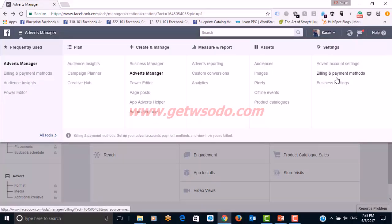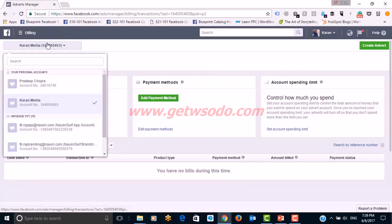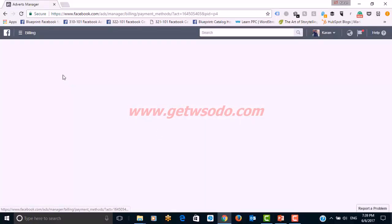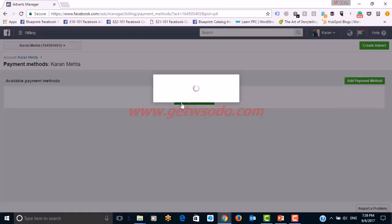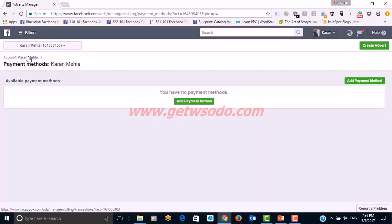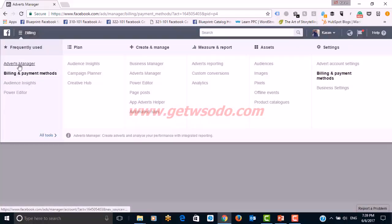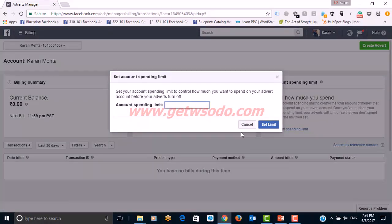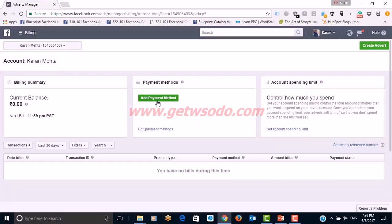Let me show you the billing section in the dashboard. In the Ad Manager, go to 'All Tools' and then Billing and Payments. For this ad account, I can set billing preferences and add payment options. Since I haven't added a payment method yet, I can't see managed preferences, but once I click add payment, the options available are: net banking, Paytm wallet, coupon code, or credit card.